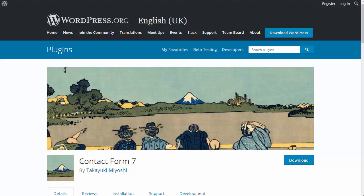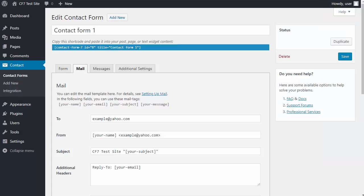Hello, this video is about the email settings in the Contact Form 7 plugin. For most people, the settings in the Contact Form 7 Mail tab will work okay, and you won't have to change them.